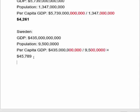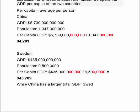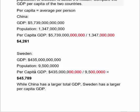So $45,789 is the average economic output per individual in Sweden — roughly the average income per person. While China has a larger total GDP, Sweden has a larger per capita GDP. You can think of per capita GDP as a measure of average income or economic output per person per year, and you can see that people in Sweden are much better off on average than people in China.